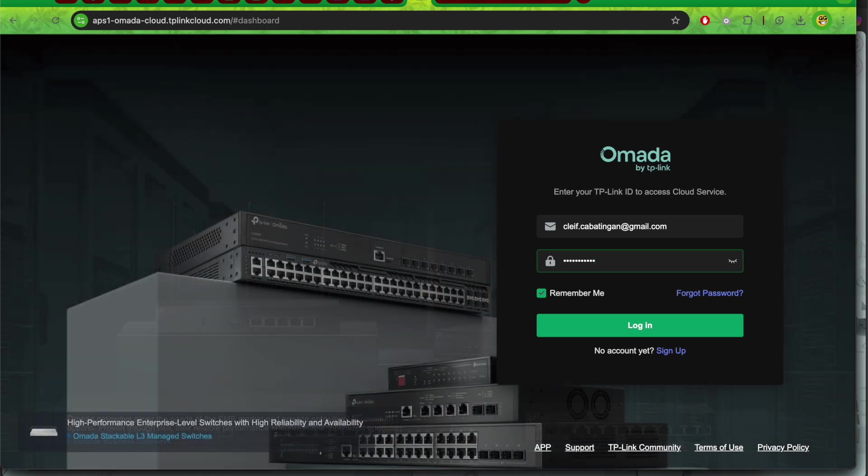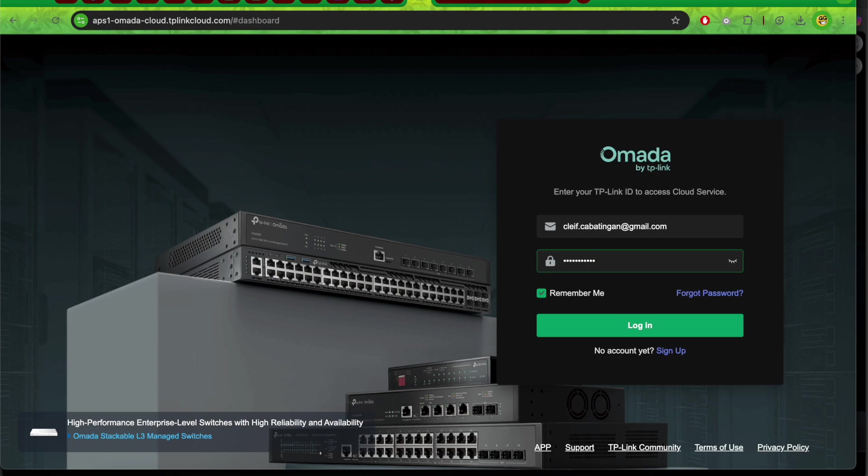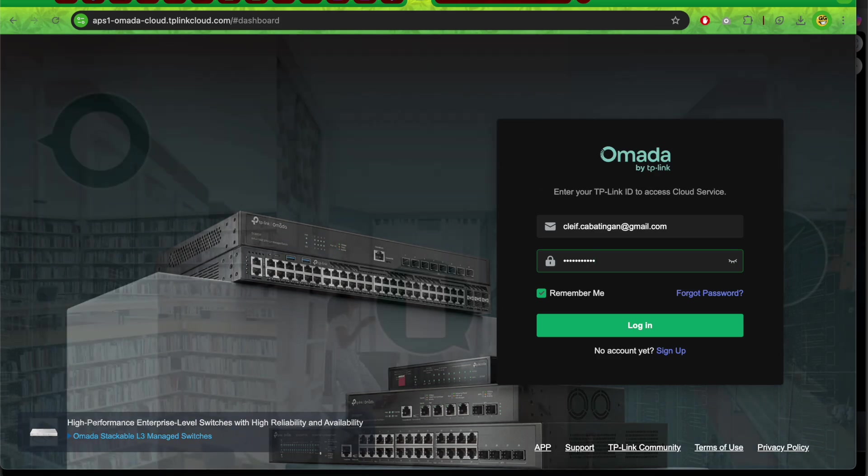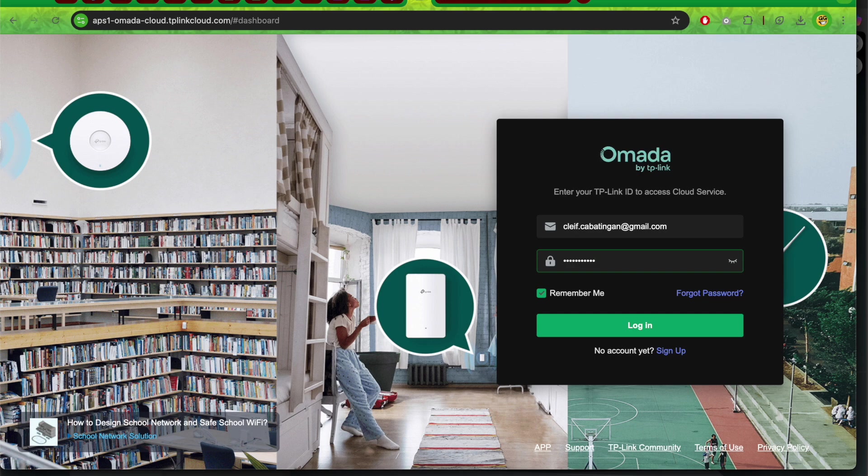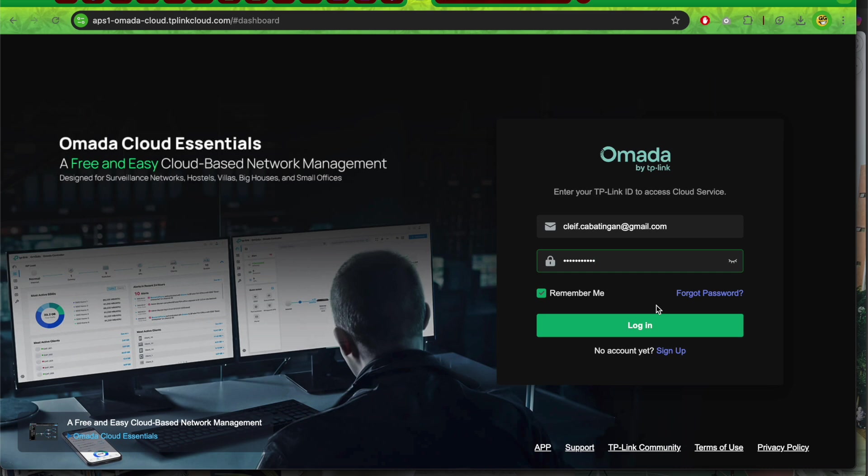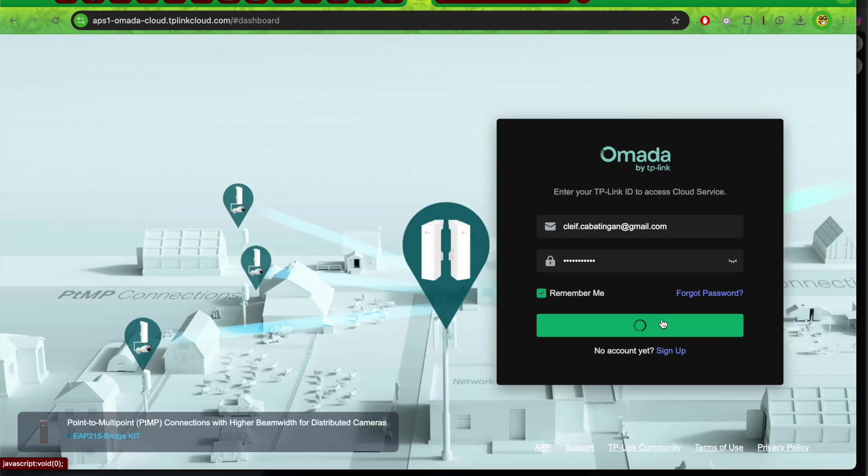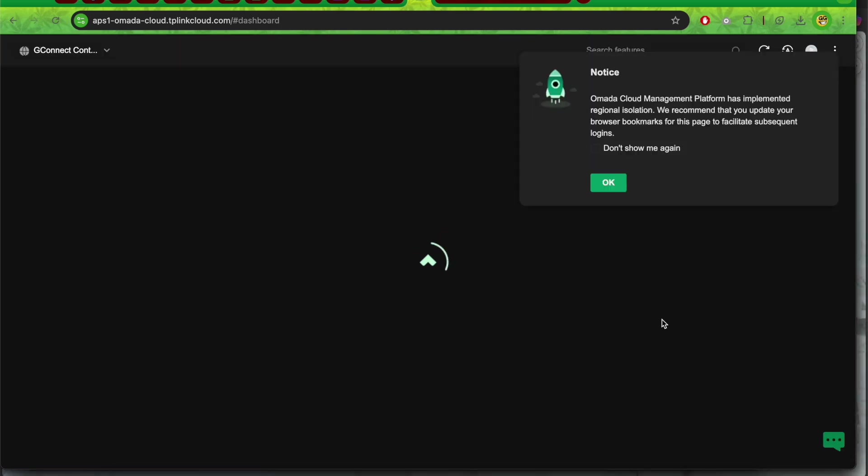Hi, this is a demonstration on how to create Wi-Fi vouchers in Omada cloud controller in 2025, intended for the G-Connect app. First, you need to log in using your account. You will be redirected to the dashboard.